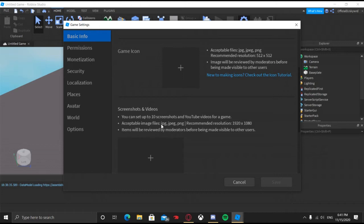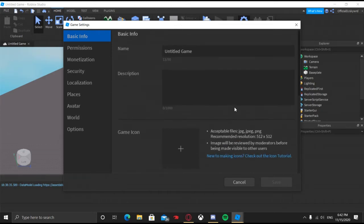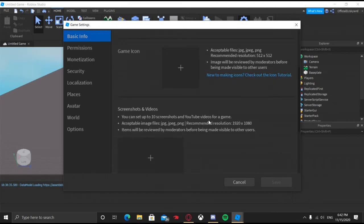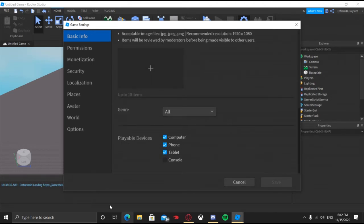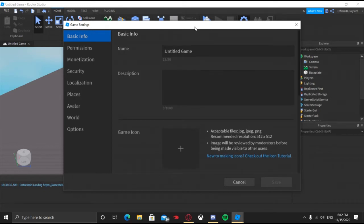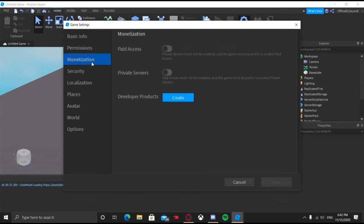It is not going to show up on your group games until you make it public, which I'll show you at the end of the video. Once you exit Game Settings, go ahead and click it again. It should show the name, description, game icon, screenshots, and views. Go to Monetization — there's private server access and also paid access, which requires players to pay Robux like Bloxburg in order to play.